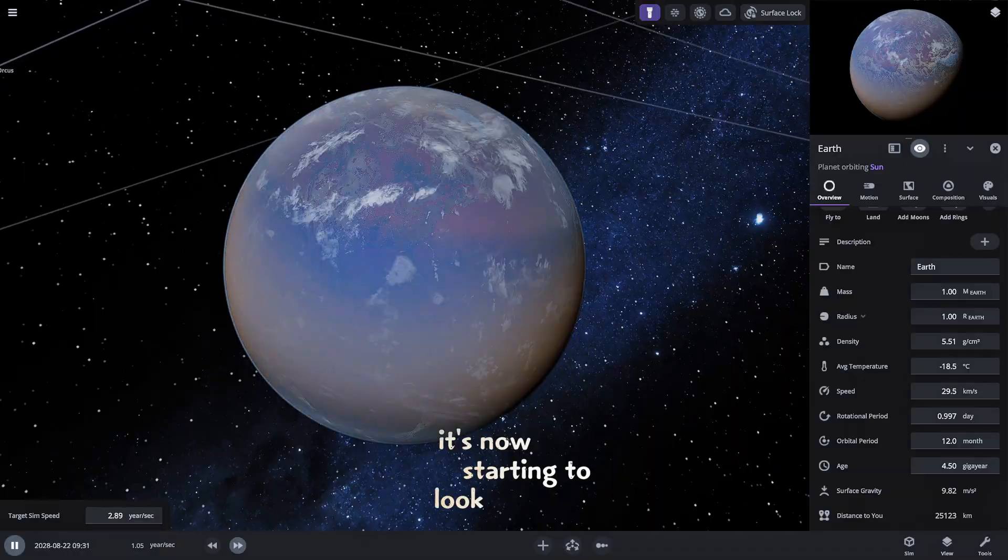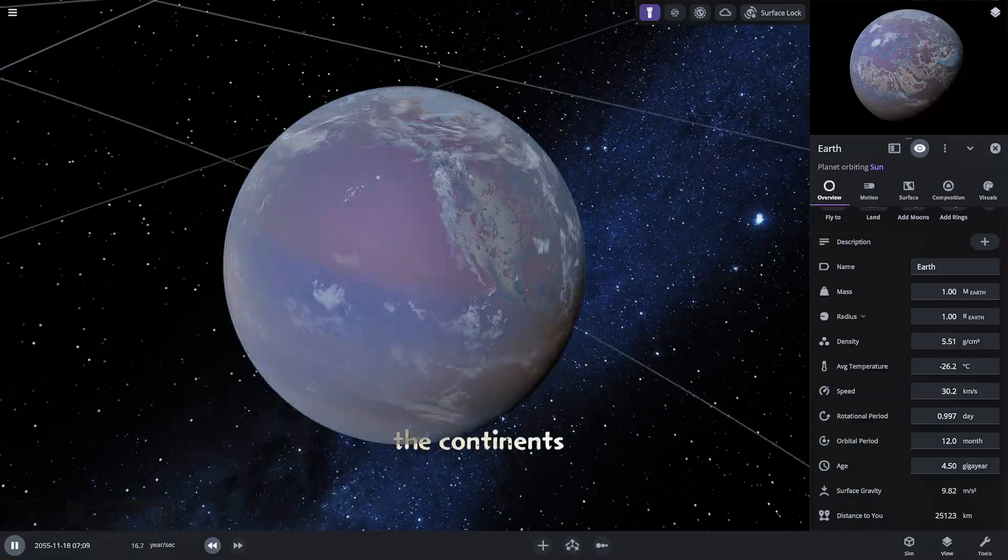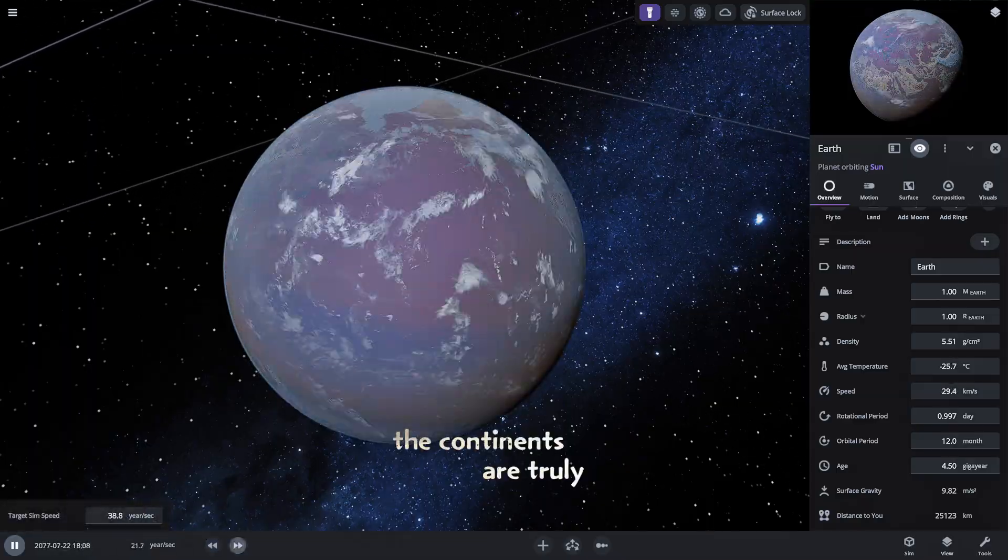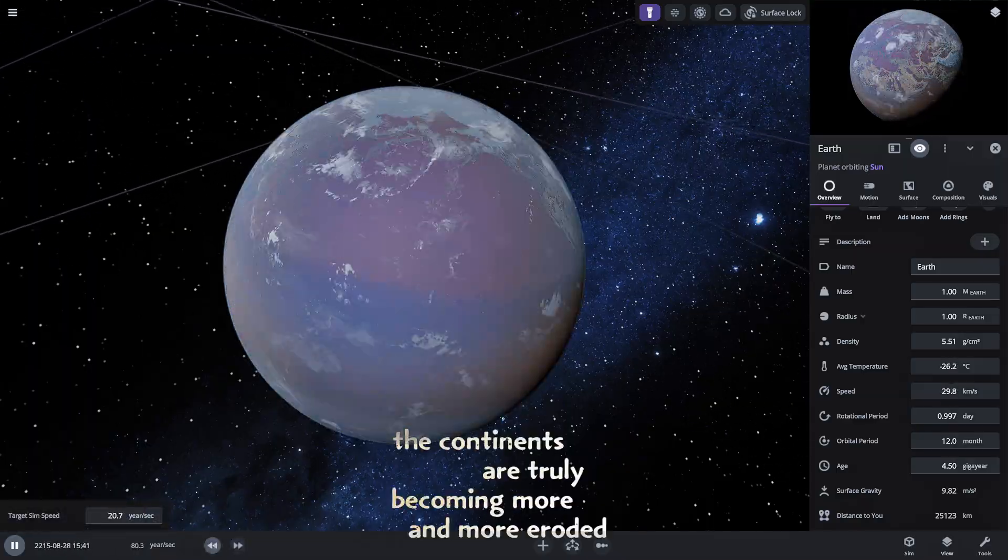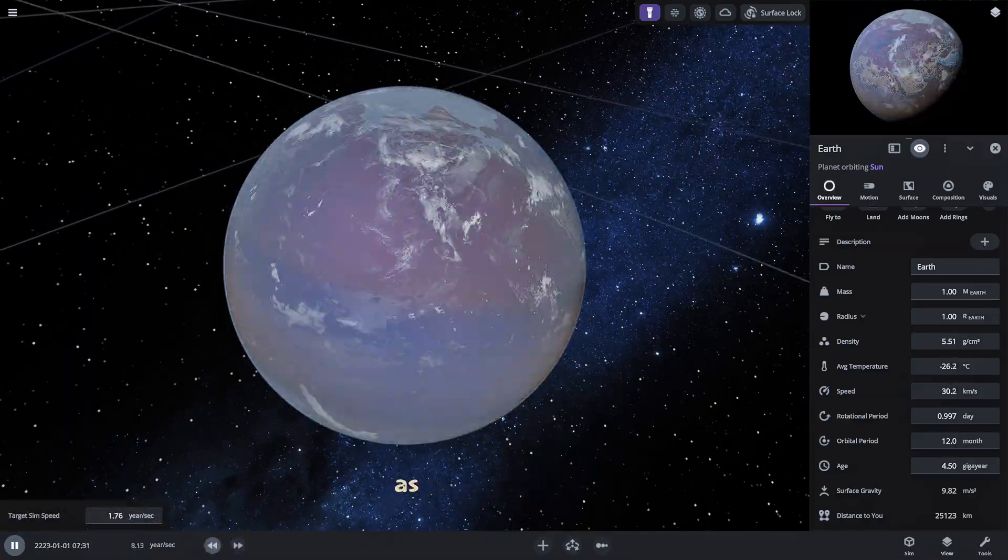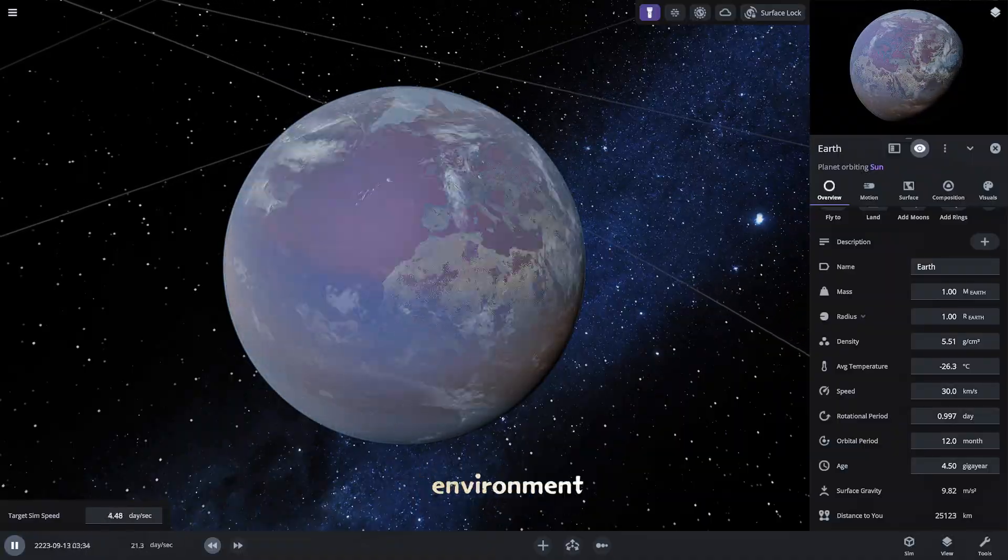It's now starting to look a lot like Mars. The continents are truly becoming more and more eroded and fractured as time progresses in this harsh new environment.